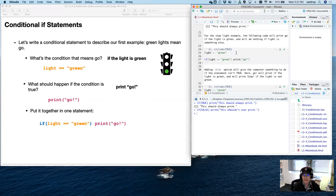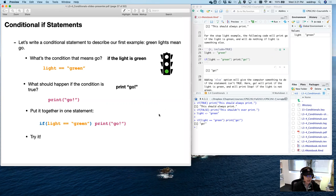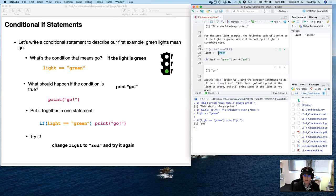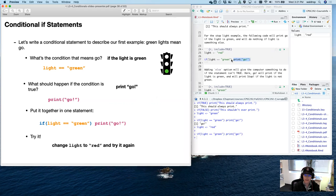We can go over here and test this out. We assign light to 'green', run if(light == 'green') print('go'), and it prints 'go'. You can also change the light to 'red' and see what happens. If the light is red, nothing happens — because we're telling it if this is not true, just skip 'go' and keep moving. It skipped 'go' and there was no output at all.